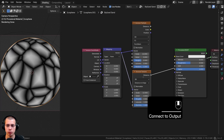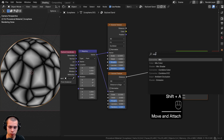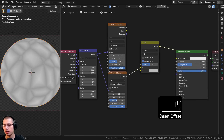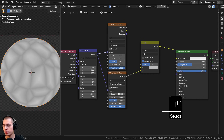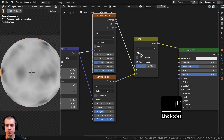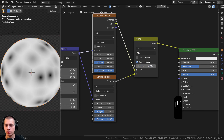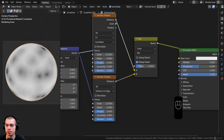Now we have two Voronoi nodes to mix together. I'll search for a Mix Color node, put the first Voronoi's Distance into Color B and the second Voronoi's Distance into Color A, and leave the mix type set to Mix. I'll set the factor to 0.3 to blend them together.